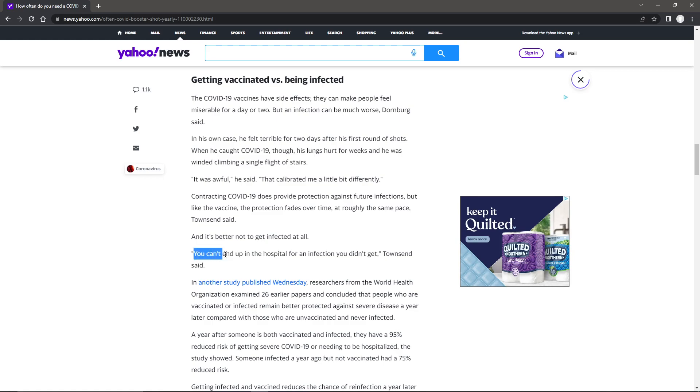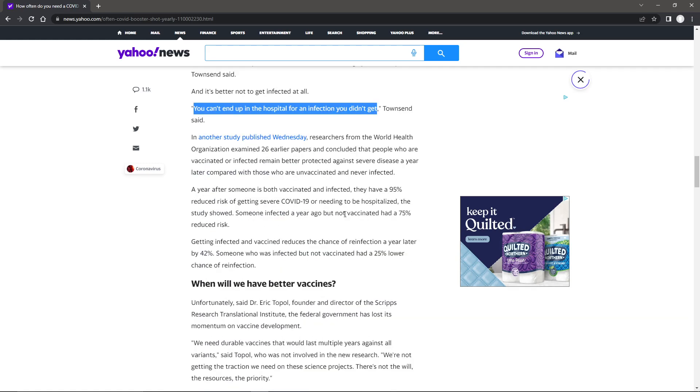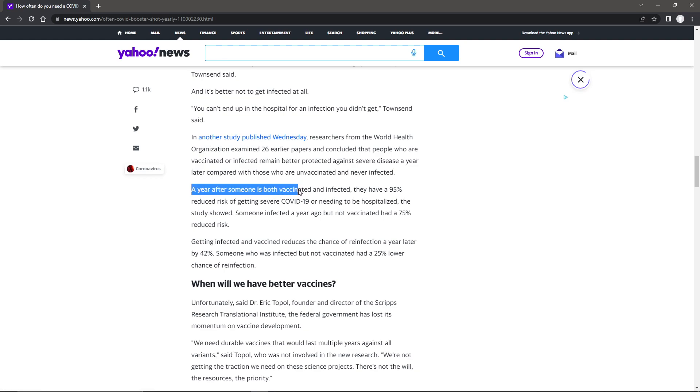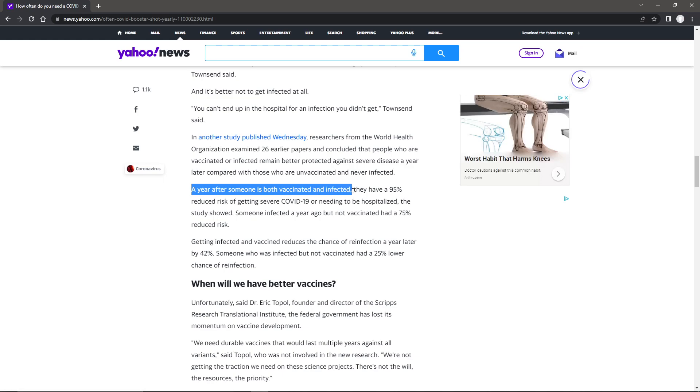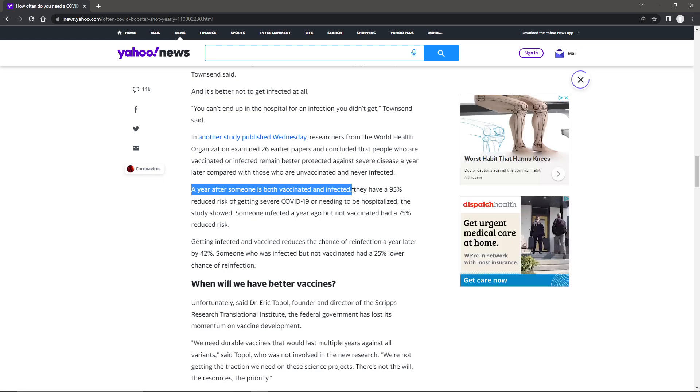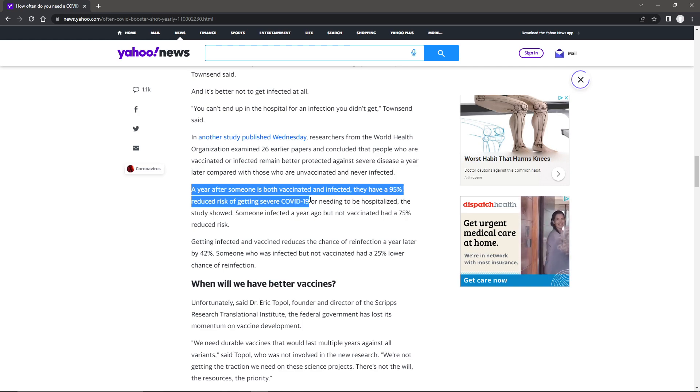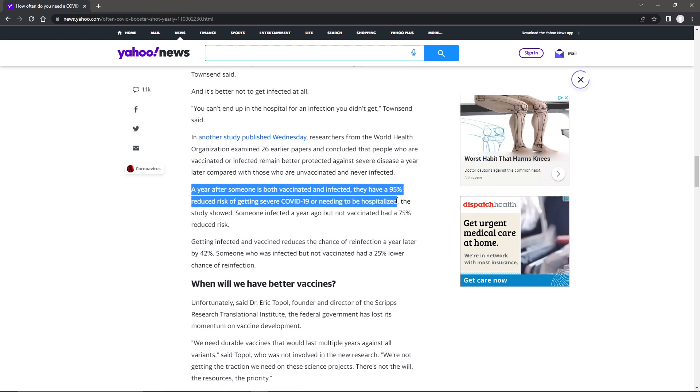You can't end up in the hospital for an infection you don't get. It doesn't prevent you from getting it, though. Or this one. I like this. A year after someone is both vaccinated and infected, they have a 95% reduced risk of getting severe COVID-19 or needing hospitalization.